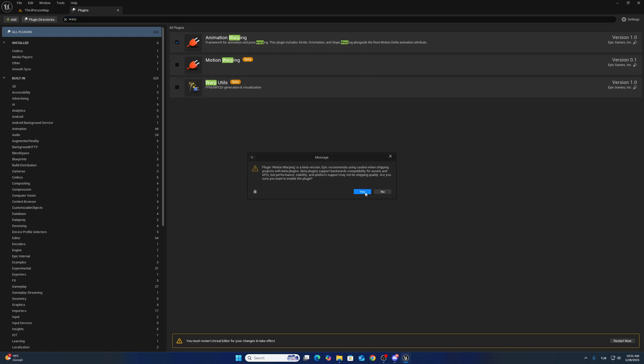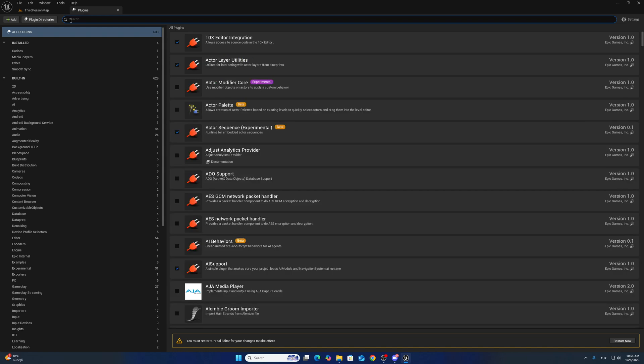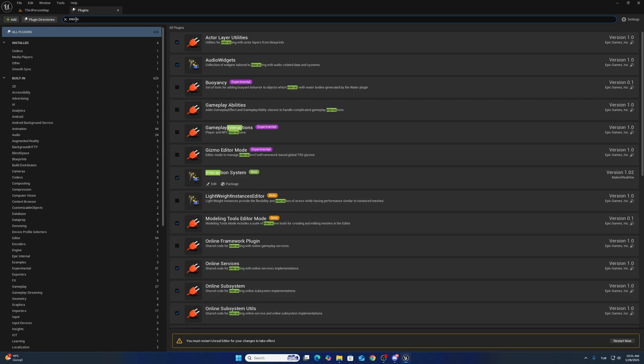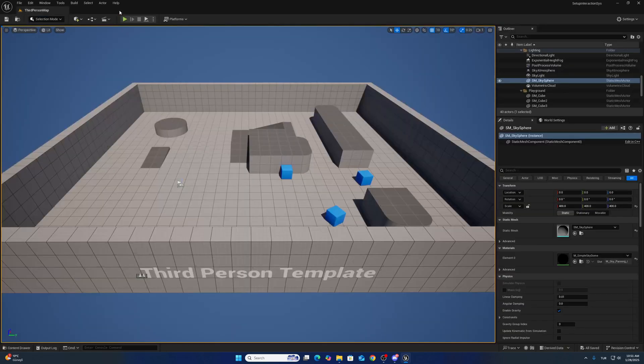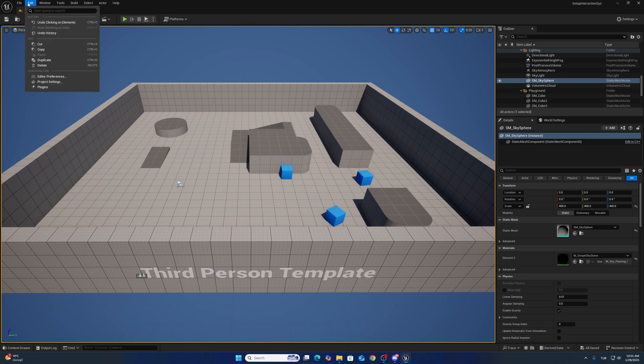The other one is Motion Warping, and the third one is Interaction System. This is already enabled. After that, we have to add gameplay tags. Go to Project Settings and Gameplay Tags.